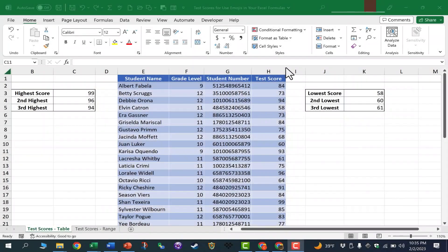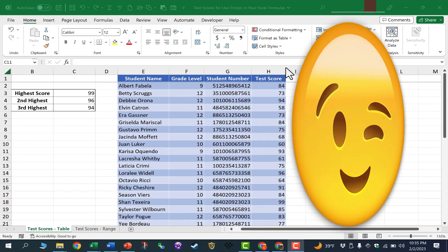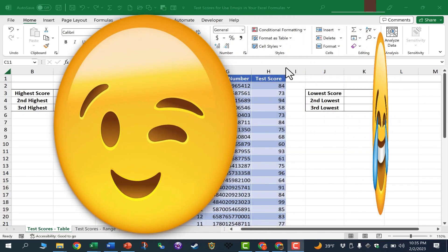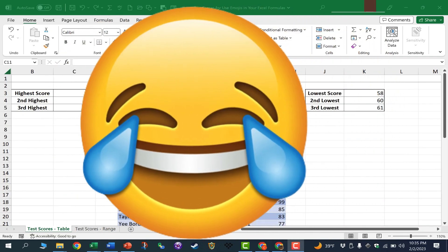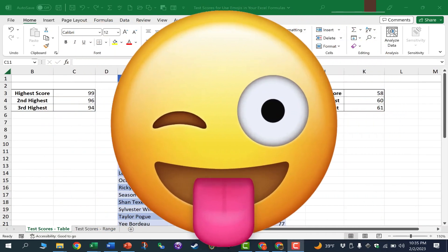In this Excel video, I will show you how to use emojis in your Excel formulas. Let's get started.